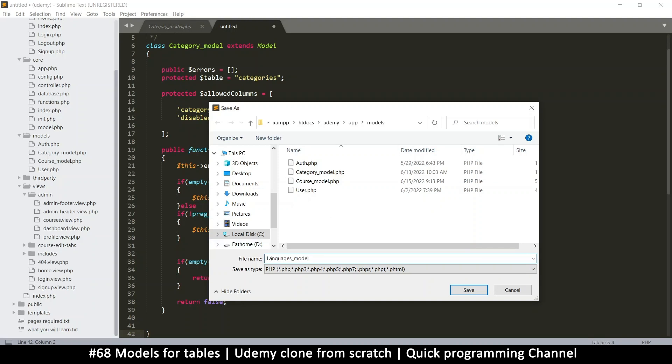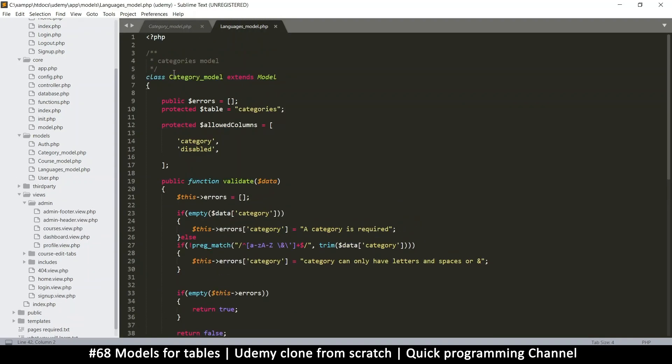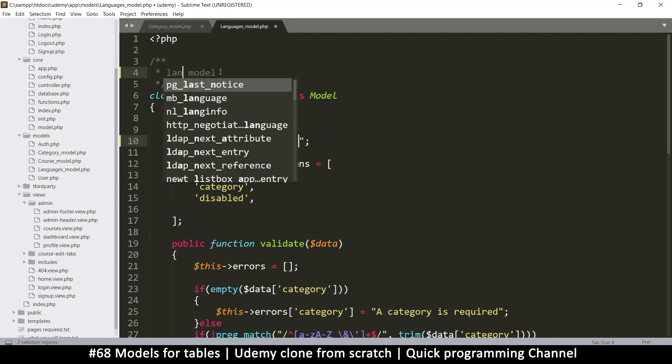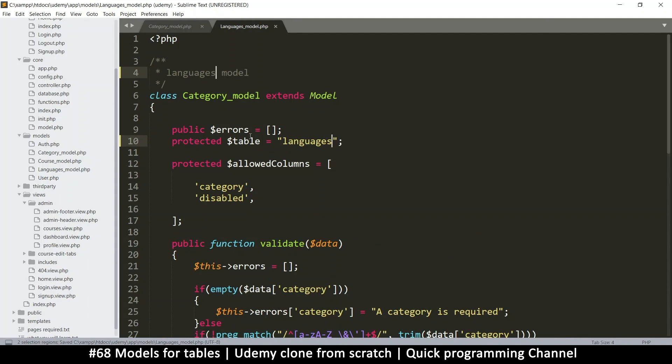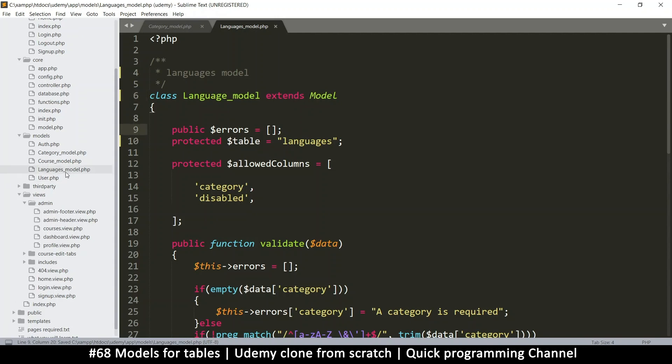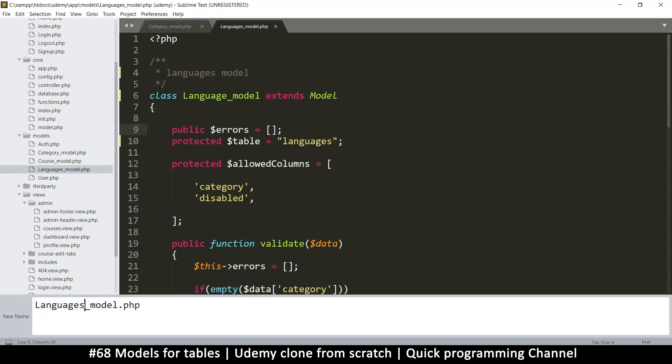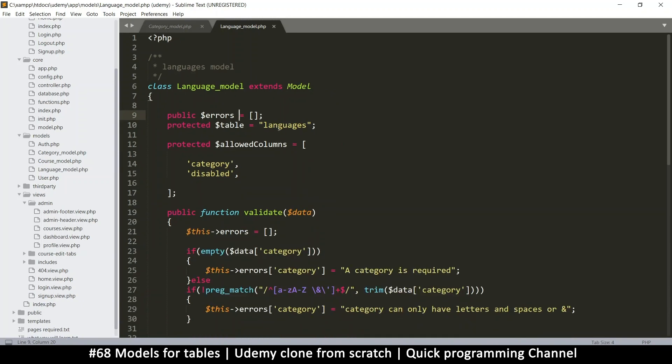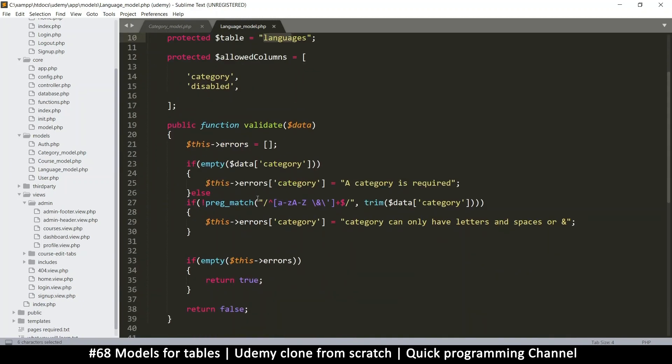I'm going to copy everything from the categories model. And let's save. So instead of categories table, it's going to be languages. And same here. Actually it should be singular. So language. Language model. So let me rename this, rename it's singular language model. So the table is languages. That's fine.